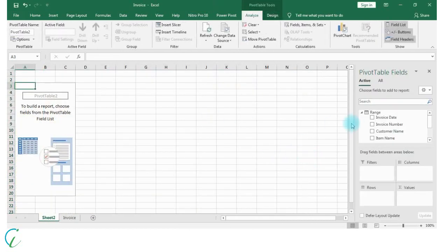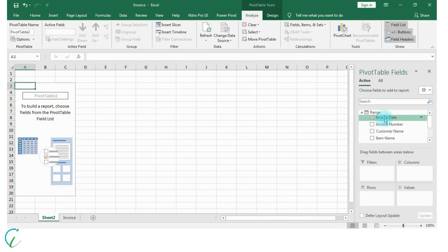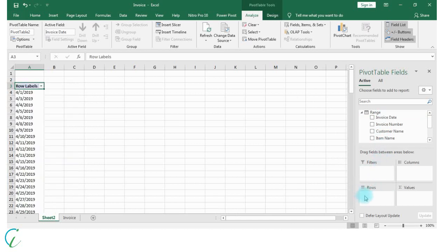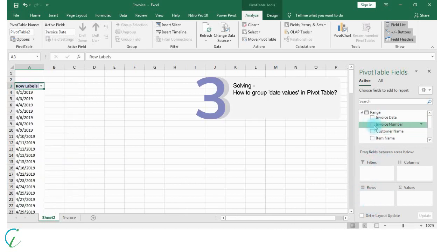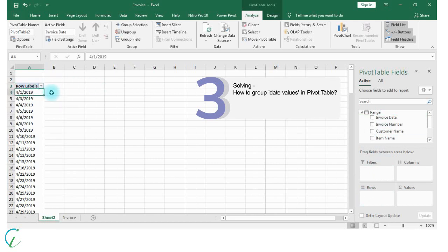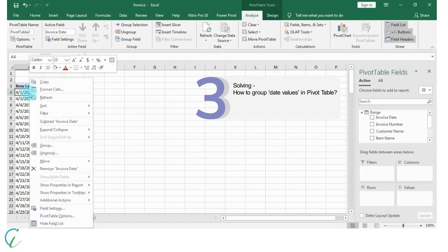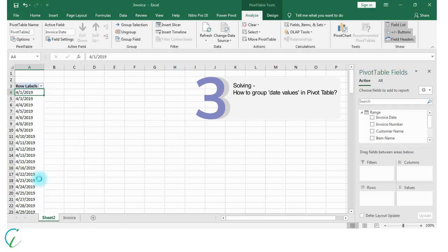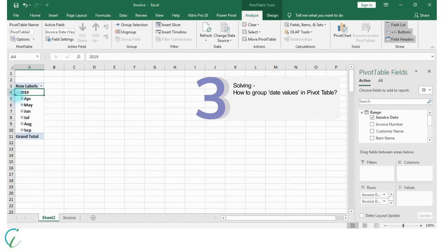We need month-wise and year-wise grouping of invoices, so let's drag invoice date here. We can see that these dates are not grouped at year and month level, so let's apply grouping here. Select month and year. So now data is grouped by year and month level.